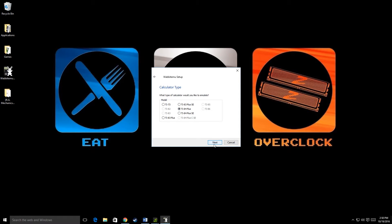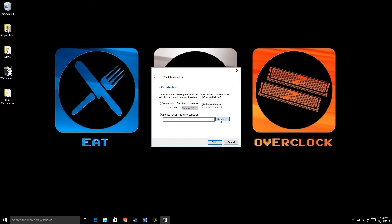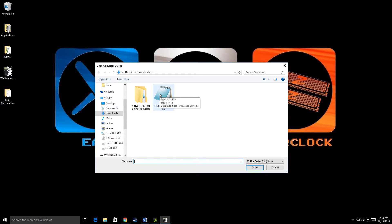Where it says download OS from TI's website, don't click that. Click browse for OS files on my computer. That's when you'll see your OS downloaded. It's not going to have the notepad icon, I messed up a bit and that's why it's showing that, but you don't have to see that. However you see this TI 84 plus operating system, then click that you downloaded.